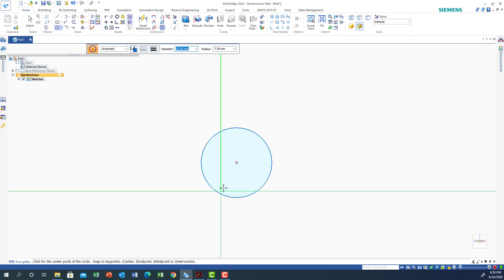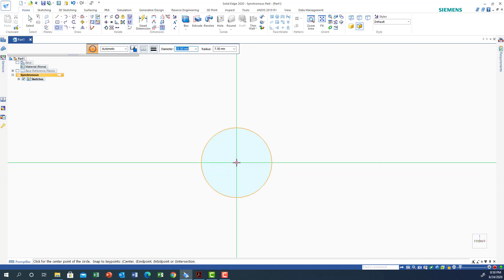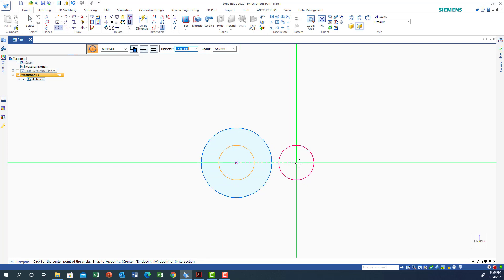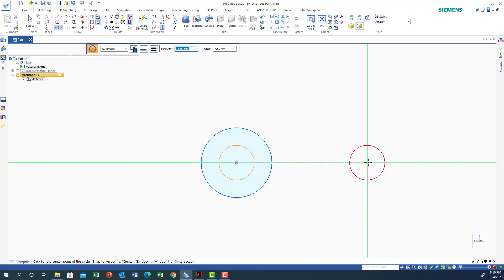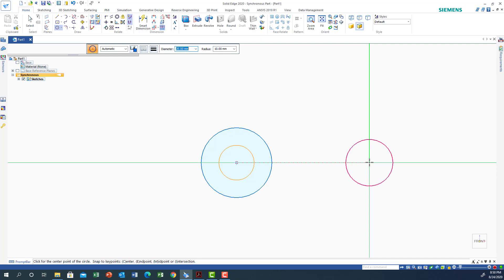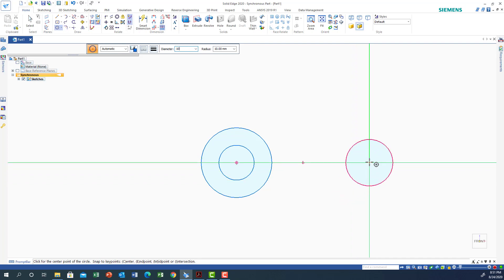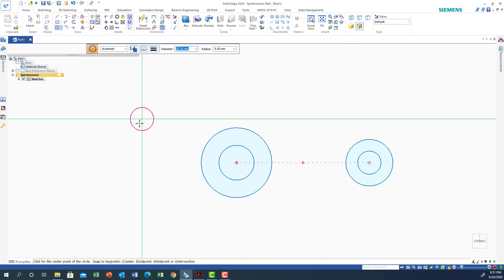If you highlight the circle, the center should show up, then click on the center. If I move horizontally from the center you can see the dashed line, meaning they are oriented. The dimension is 20 so I'll put 20 and click. I have another one with diameter 10 at the same center, so I highlight, say 10, and click.